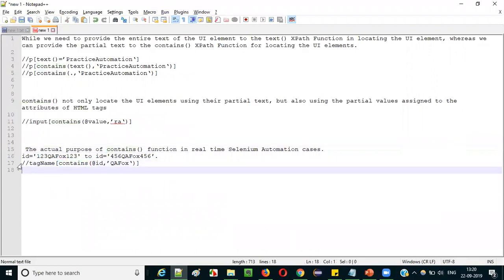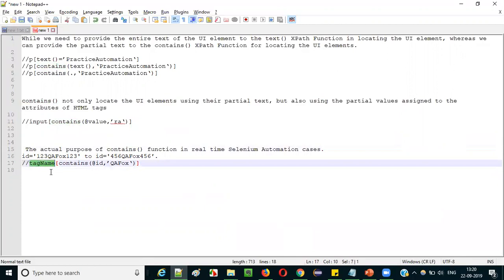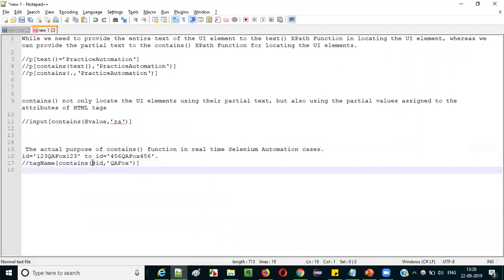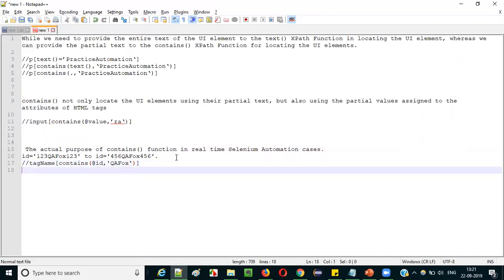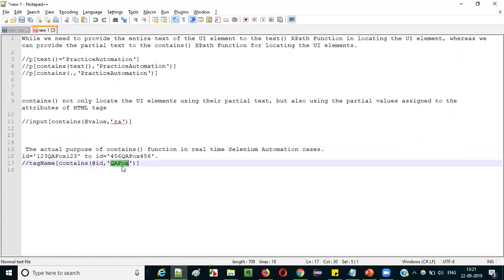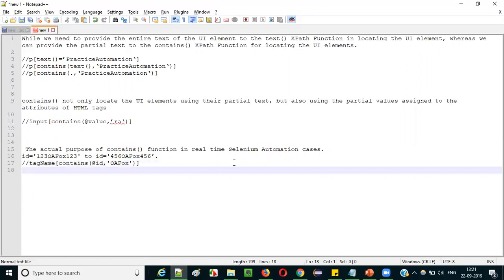In such situations, the contains XPath function helps. You take only the constant portion of the value — 'qfox' — which is not changing every day and is still unique. You can ignore the changing numbers and simply use the constant partial text in your XPath. The expression would be: double-slash [tag], then contains(@id, 'qfox'). Since contains allows partial attribute values, you give only the constant part. This is how contains makes a real difference in Selenium automation for dynamic element IDs.